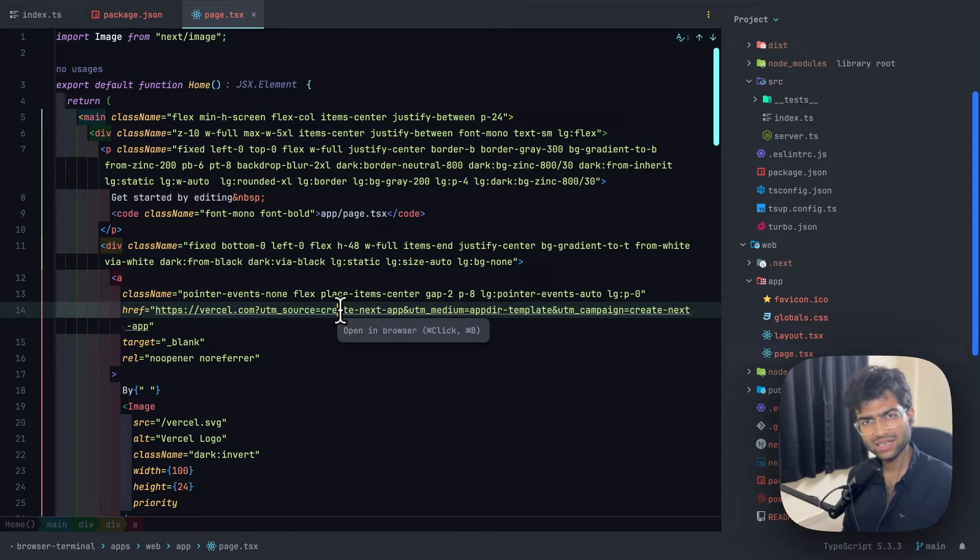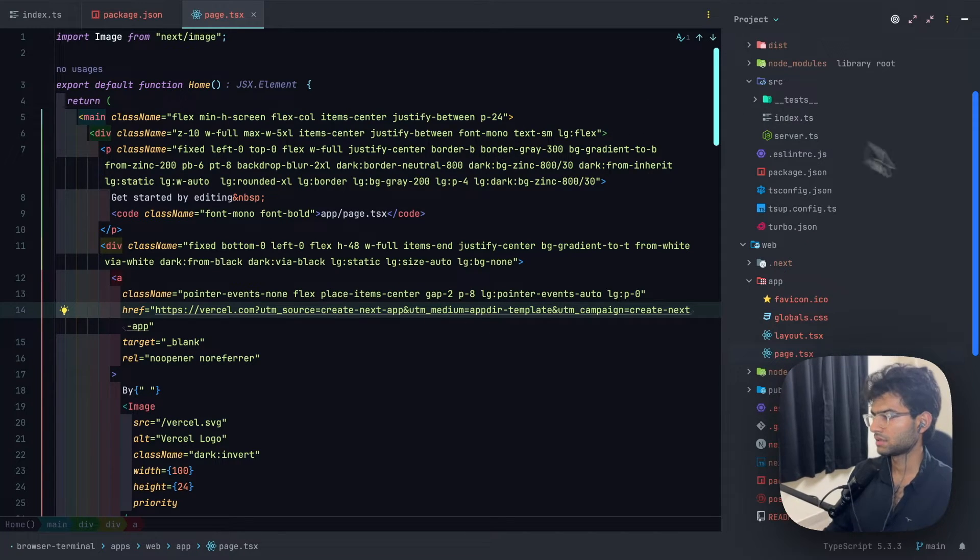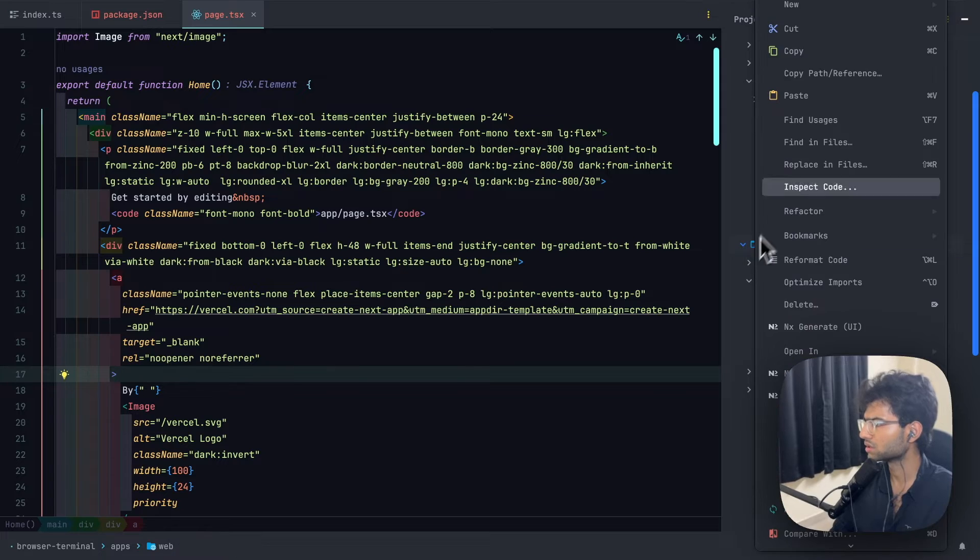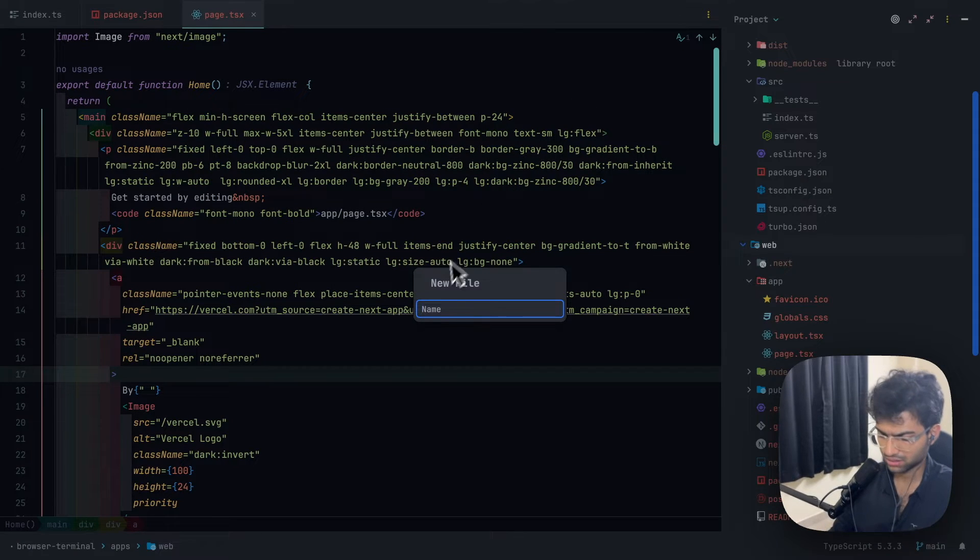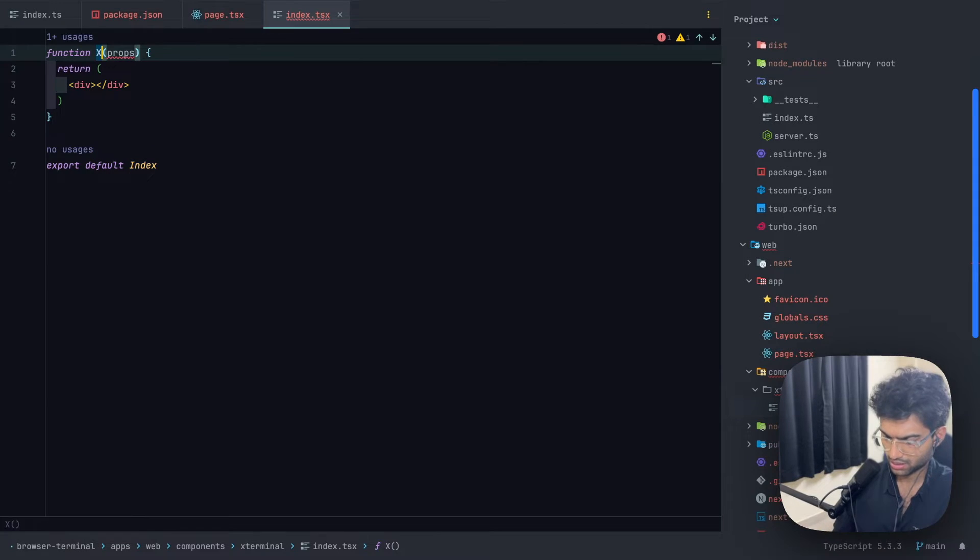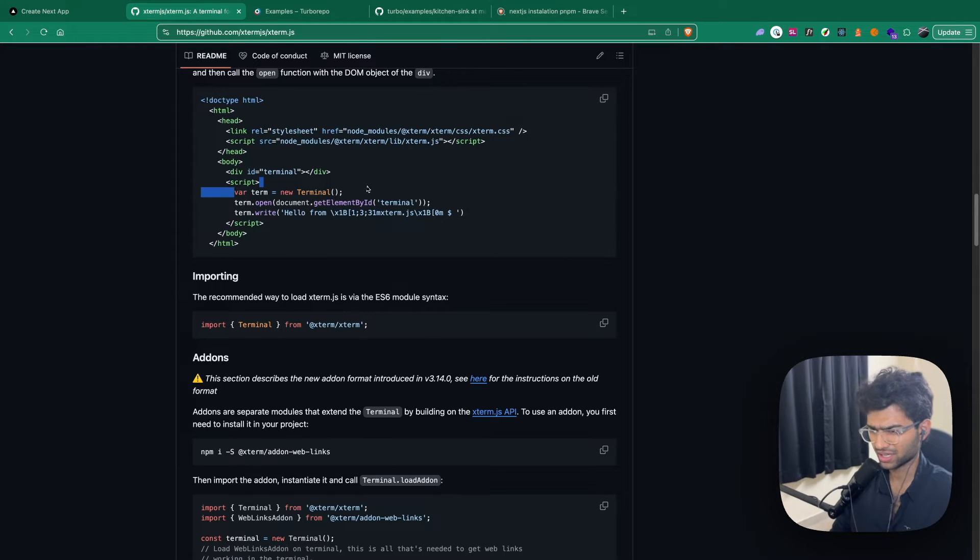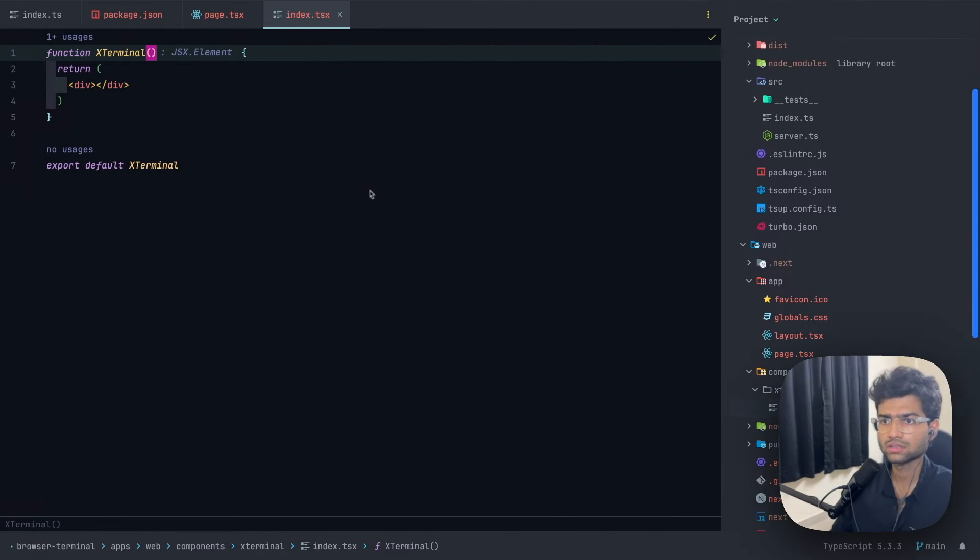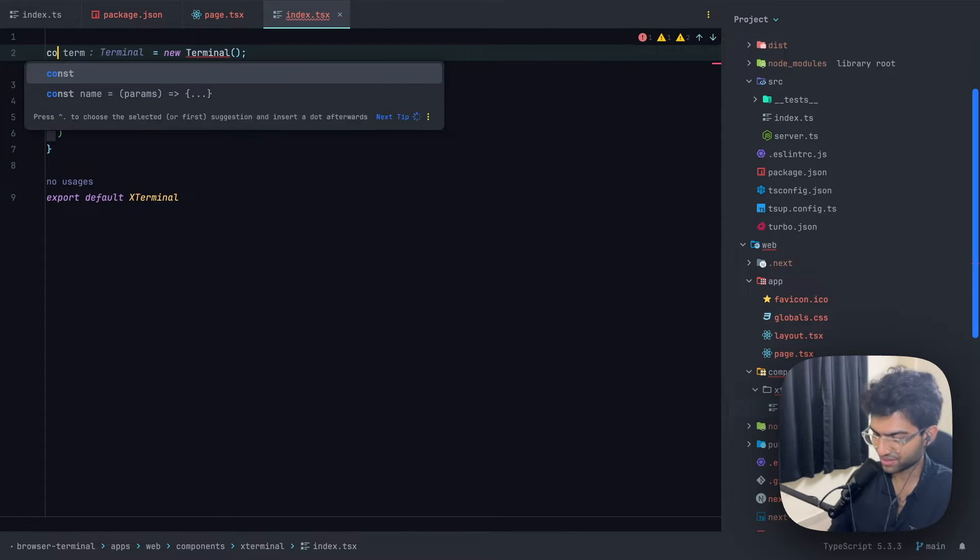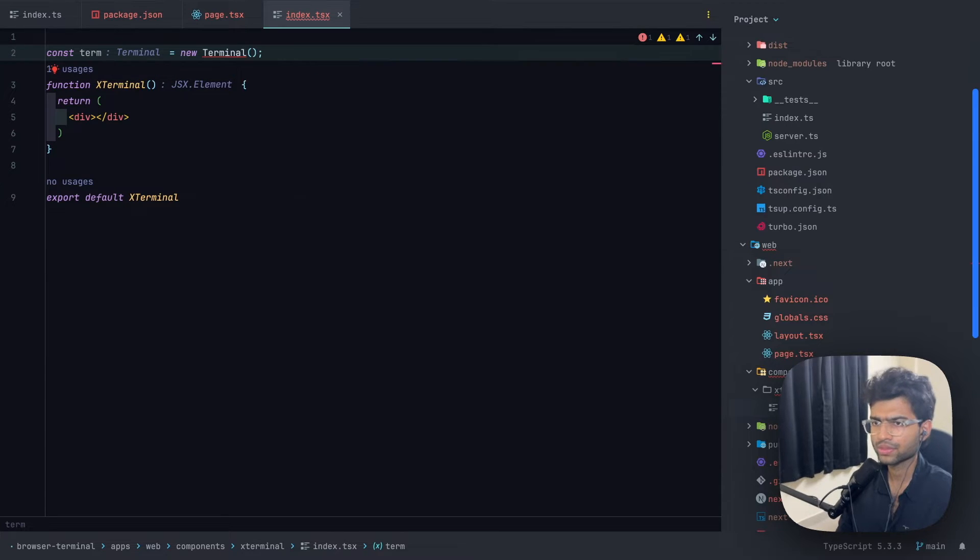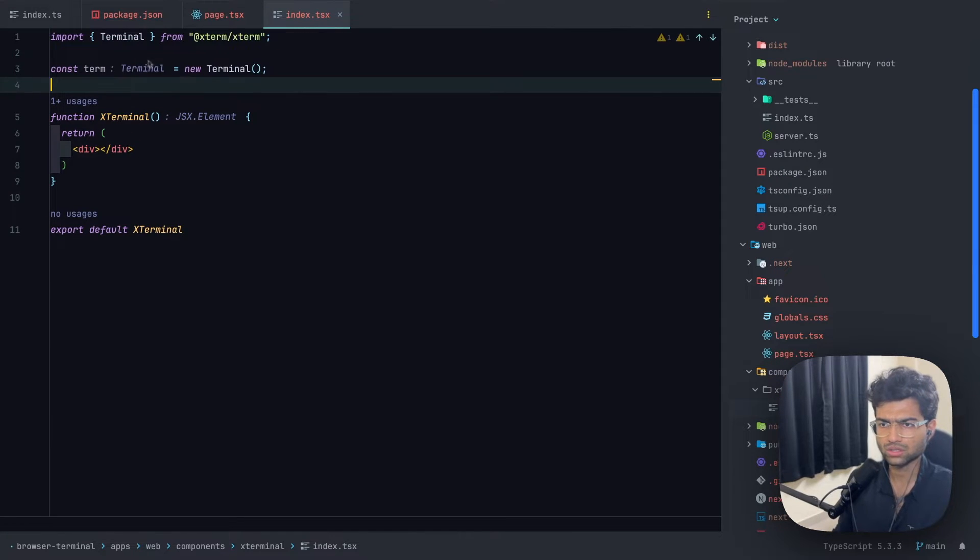Once that is done, we'll be integrating XTerm inside our application. Let's start by creating a component folder inside which will be having the terminal. Let's see how it's being used. First, we need to initialize the terminal instance. Since VAR should never be used inside any JavaScript project, we won't be using it. We'll be shifting it to const.